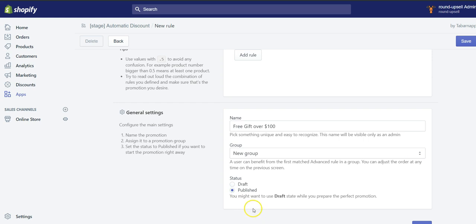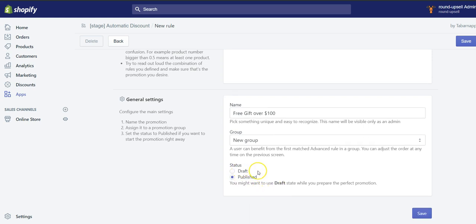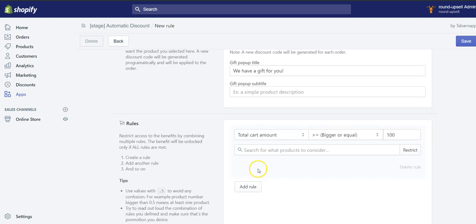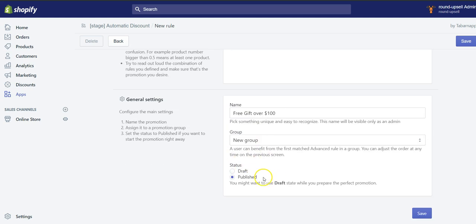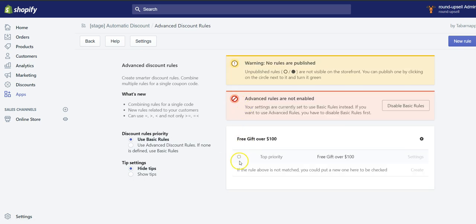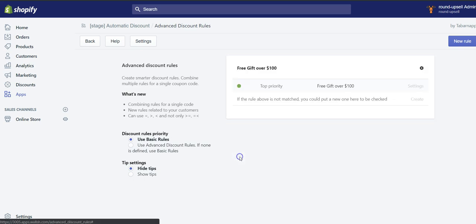And I will publish it. The reason why the status is draft by default is because we don't want you to give products for free as you edit the rule and create your free gift discount. So I'm going to save it. Here I can see it's published. I could unpublish it and I could publish it.